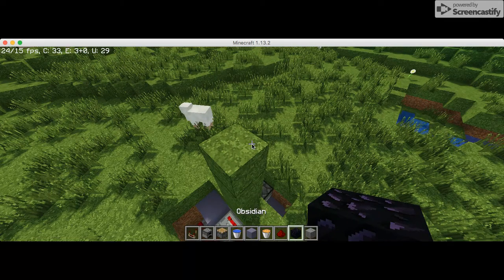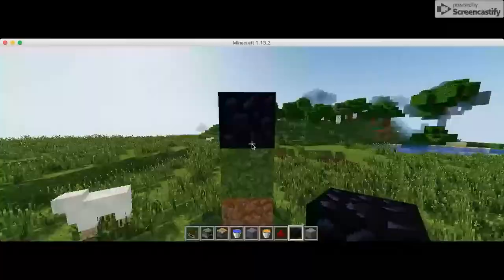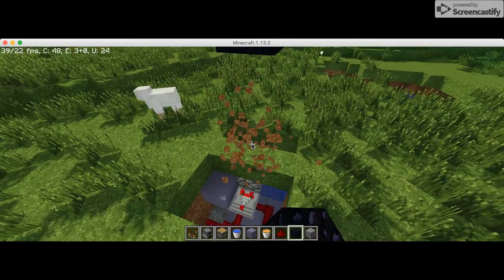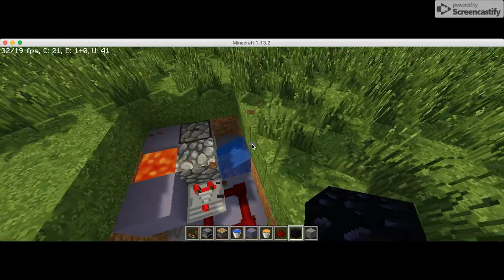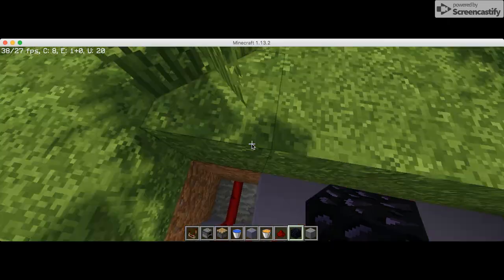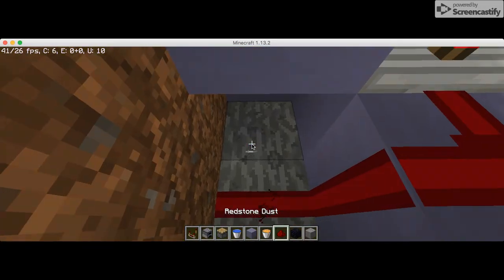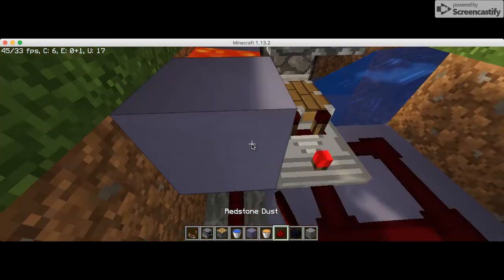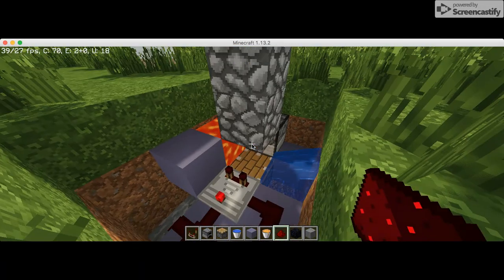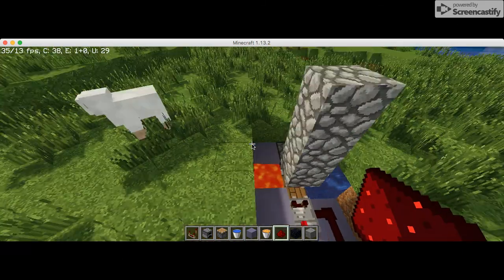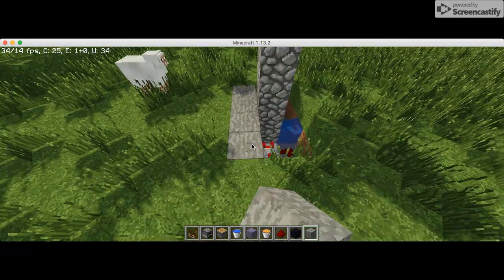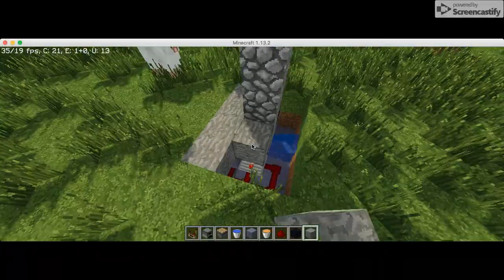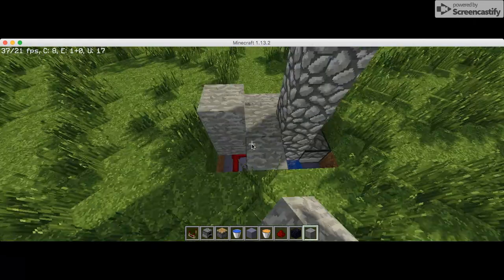So once you're done, you put the obsidian right there and now you're ready because it's going to start to push it up. And there you go, an infinite cobblestone generator. And there you are, there is your infinite cobblestone generator.